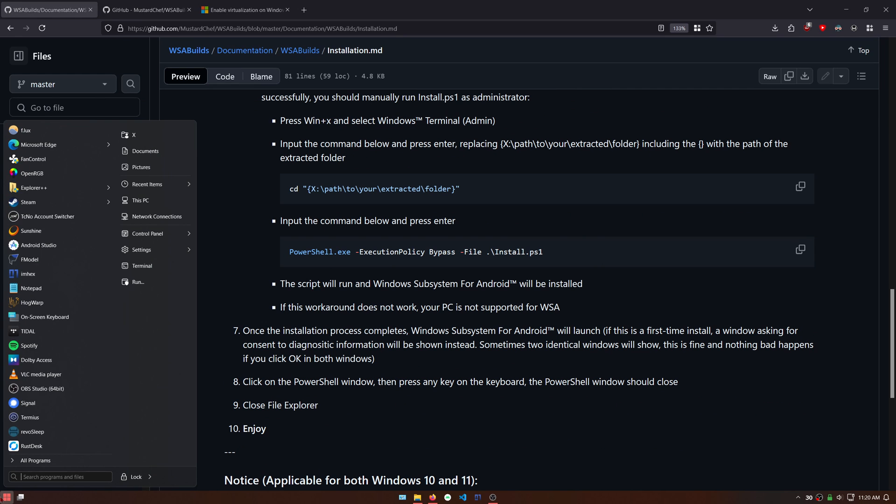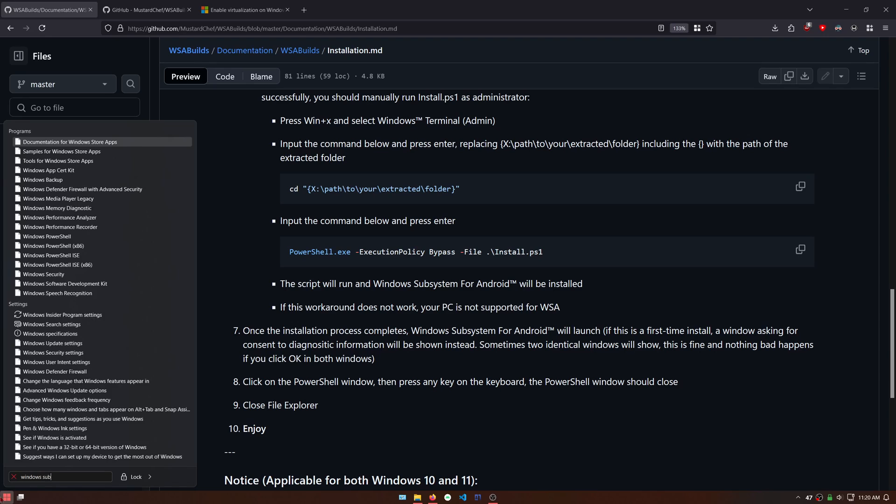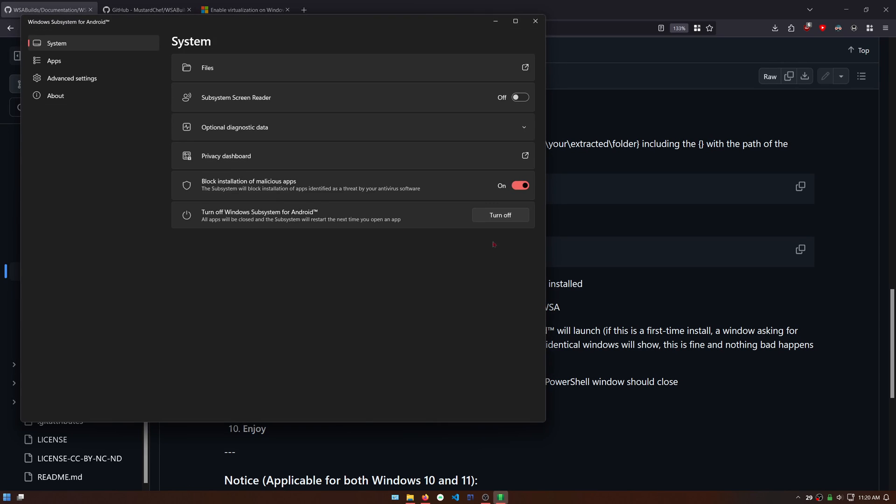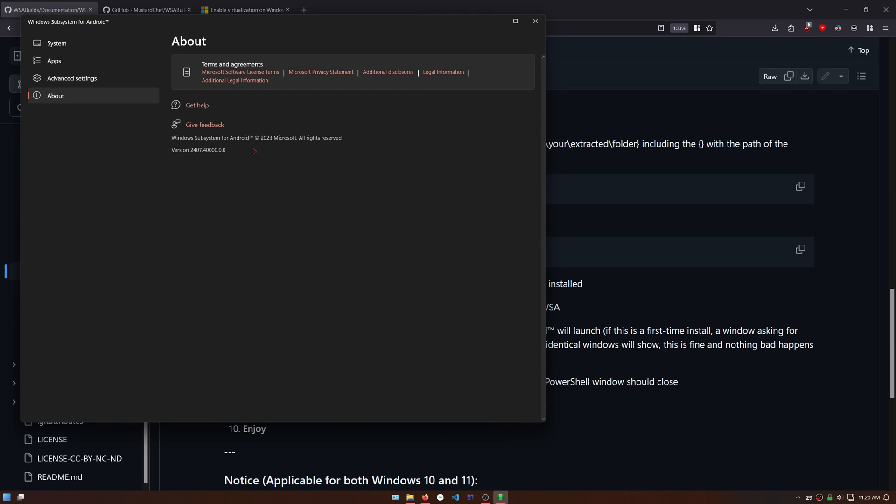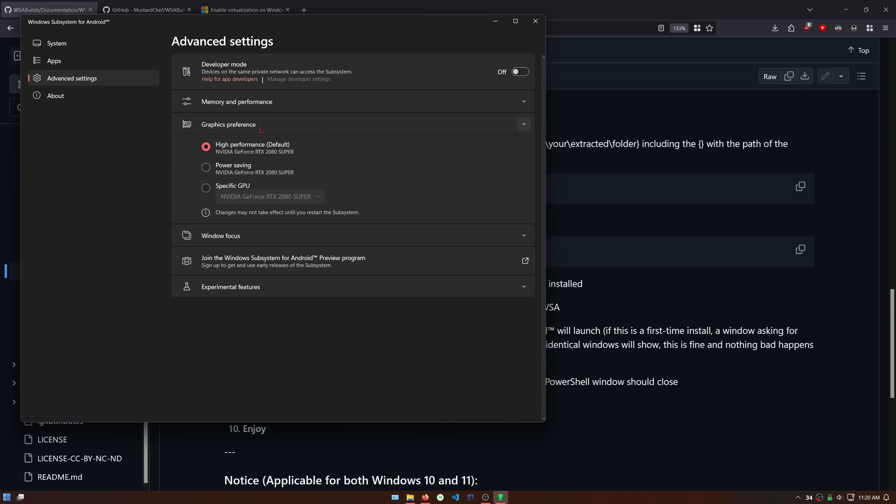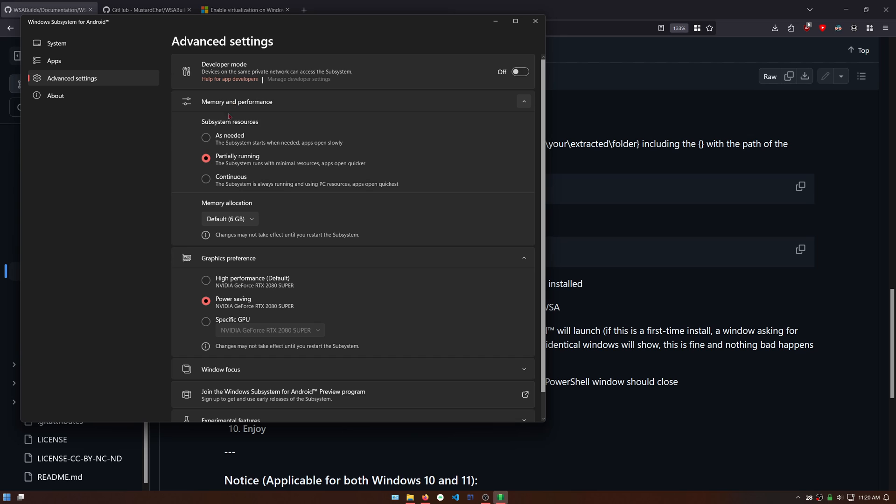Now you can find Windows Subsystem for Android in your installed programs and open it. I recommend changing the advanced settings so that it uses less resources and is more efficient on your system since all we want to do is run the PlayStation app.